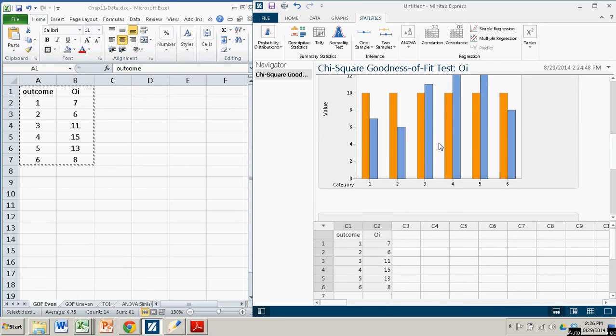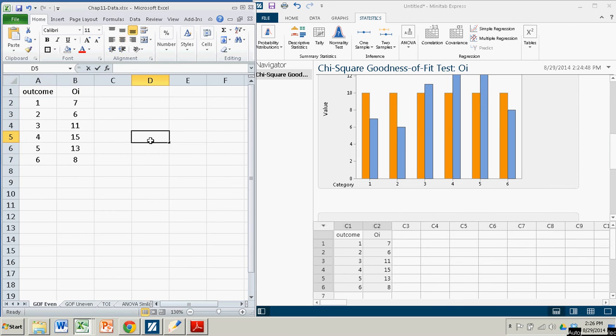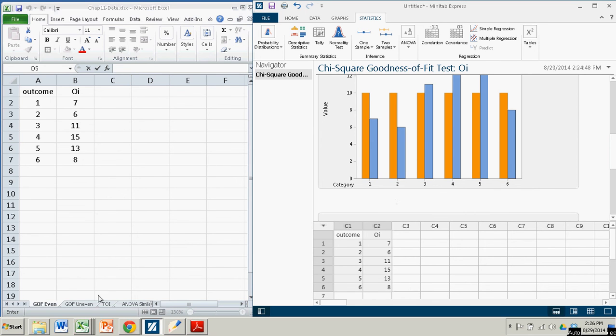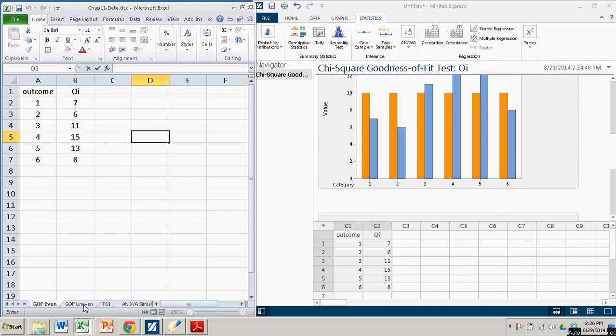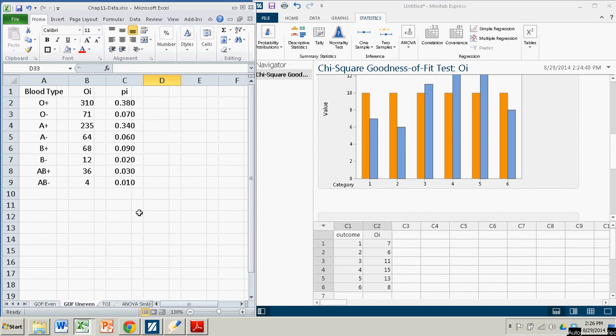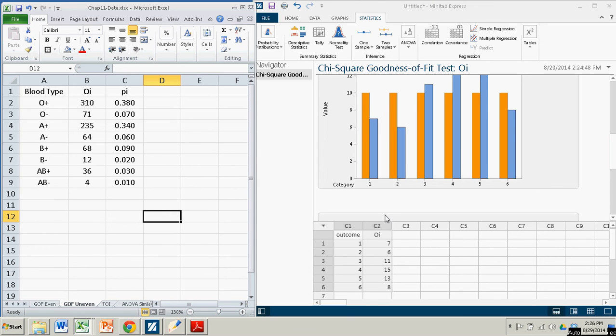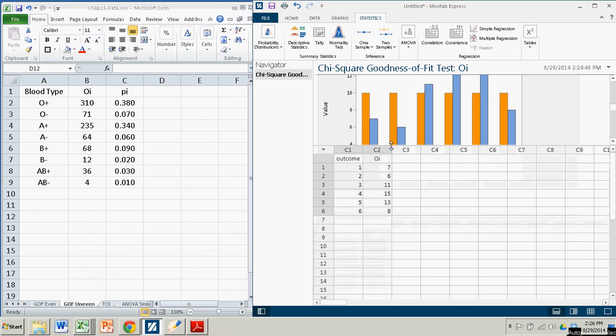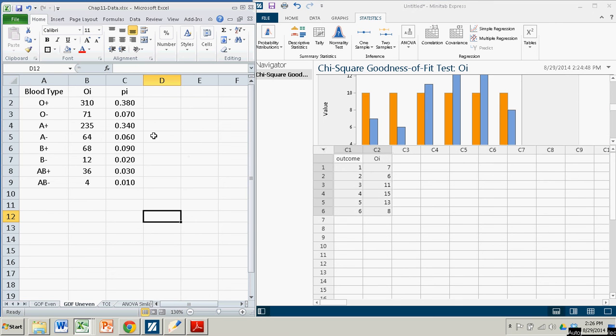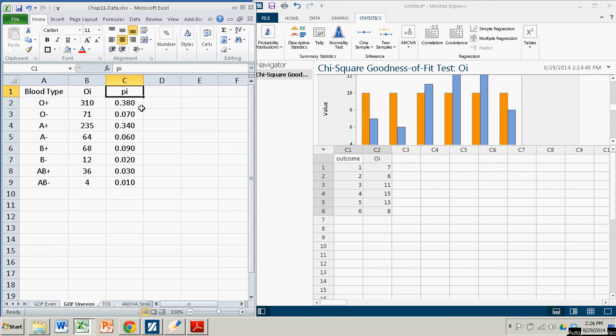Okay, so what about the situation where we don't have a null hypothesis of equal proportions, but one where we have some prior distribution that we think they should fit? And so we have that on, it was the your turn number two problem. Here's the data for the blood type. And so I'm going to bring that right into Minitab Express over here. So I have the blood type. There's eight different blood types. My observed outcomes and my assumed probabilities based on the national averages.